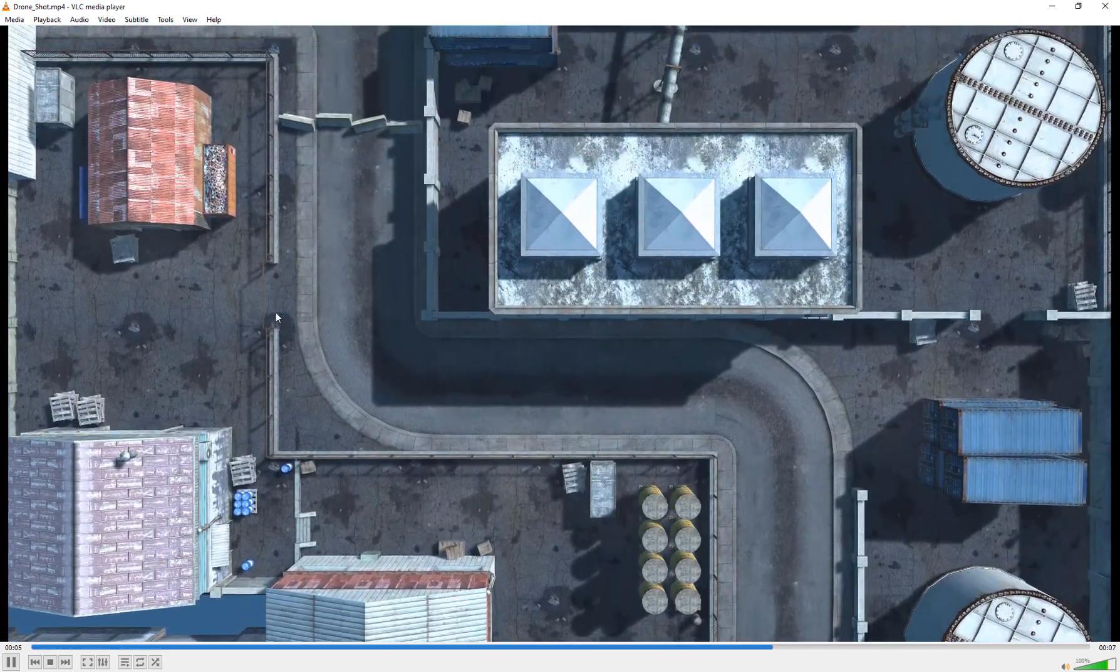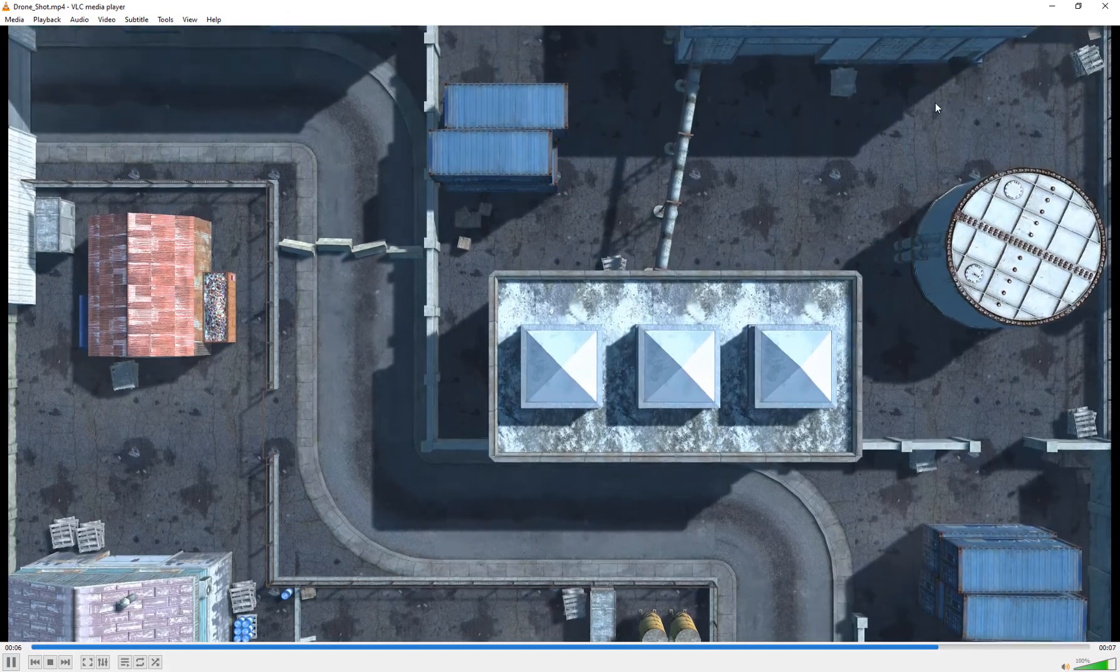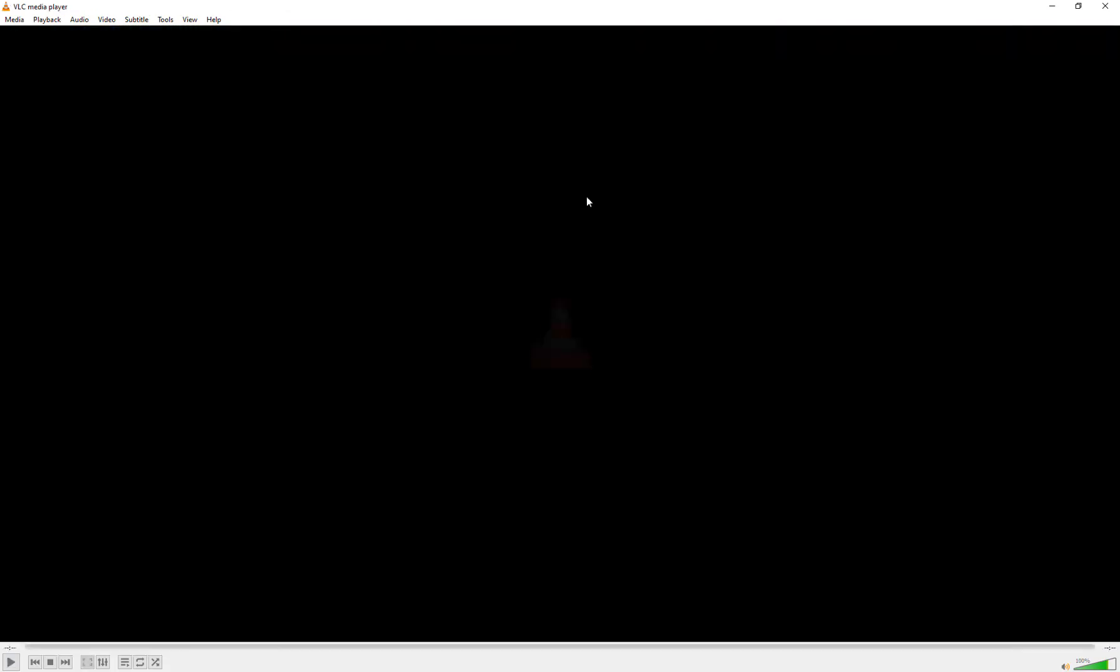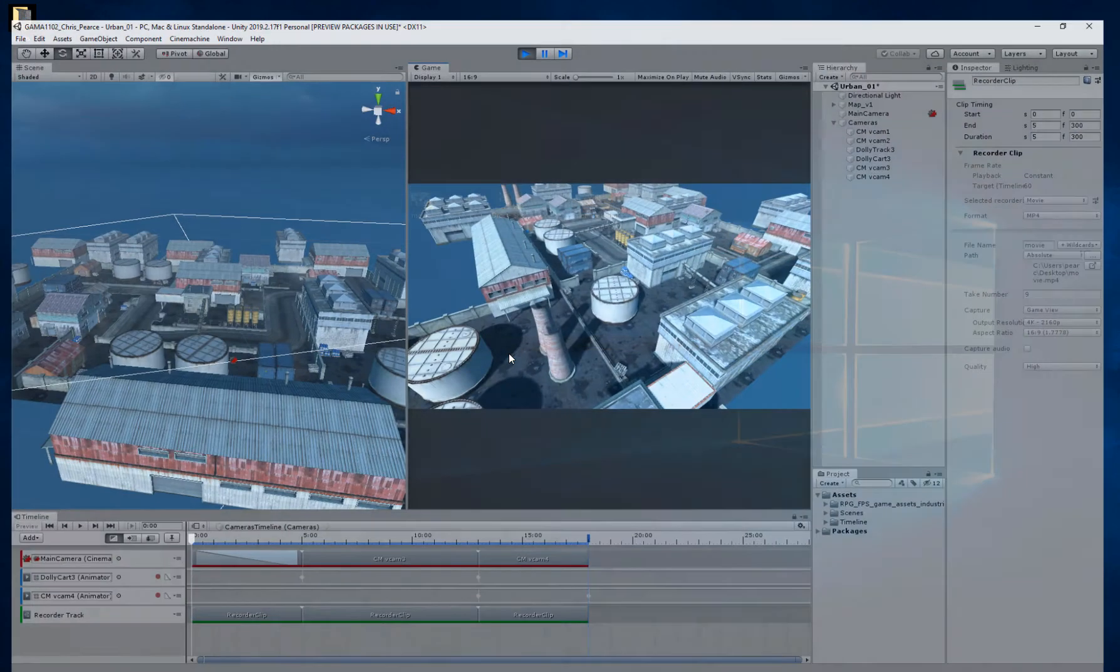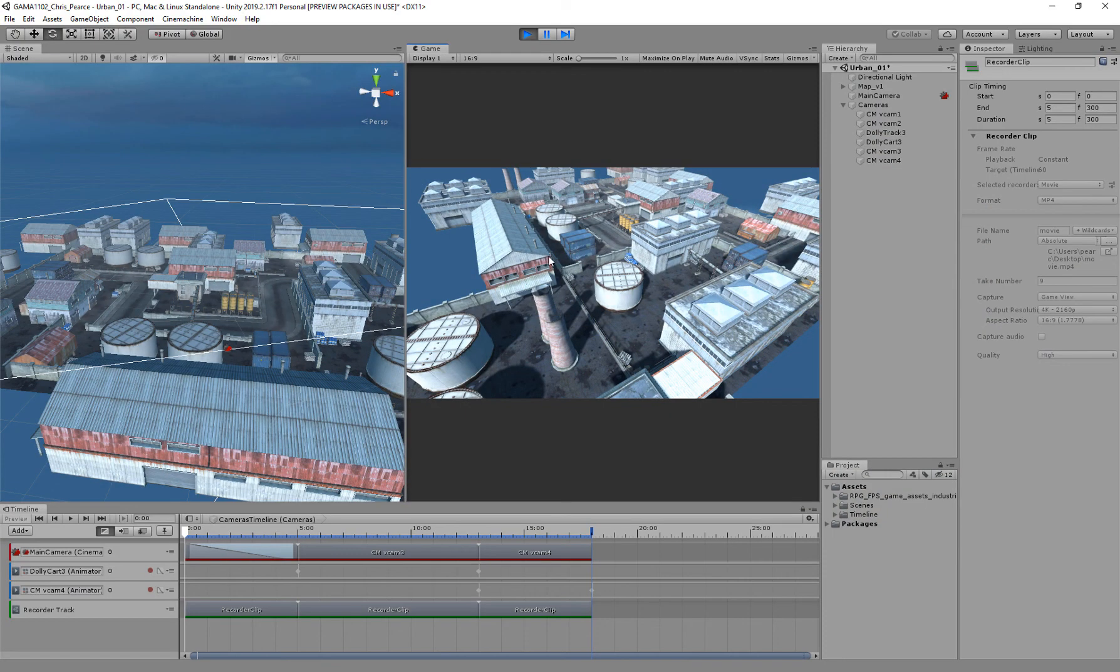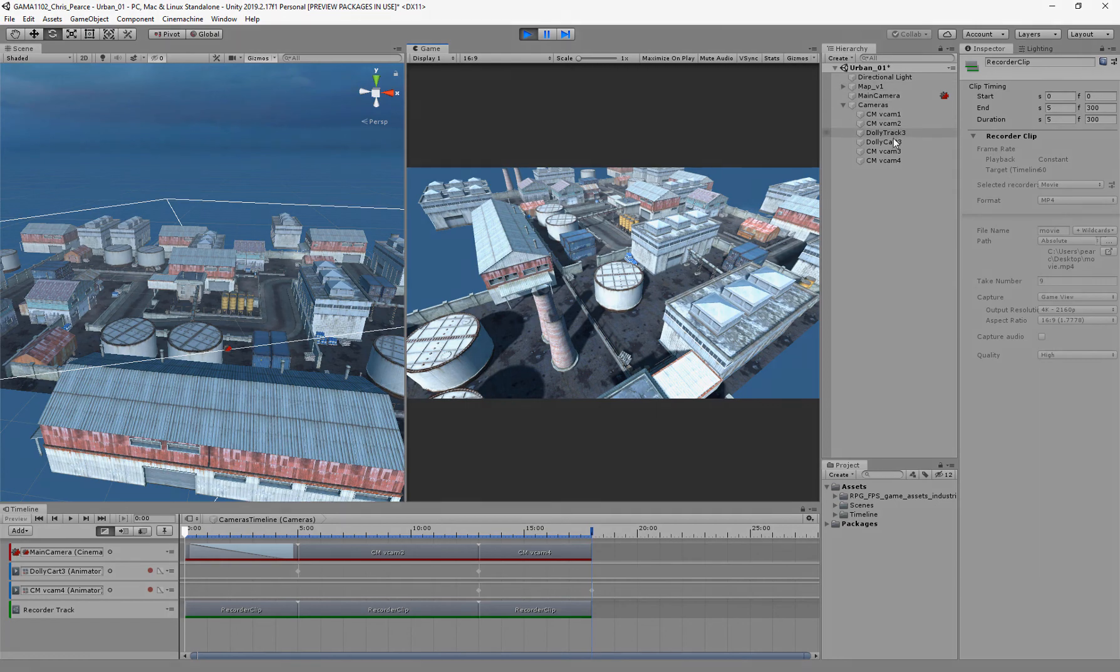So that was pretty much it. I can take those into editing software if I wanted to, or do more within Unity. But for now, basics on just getting some nice, clean fly-throughs, that's pretty much good for me.